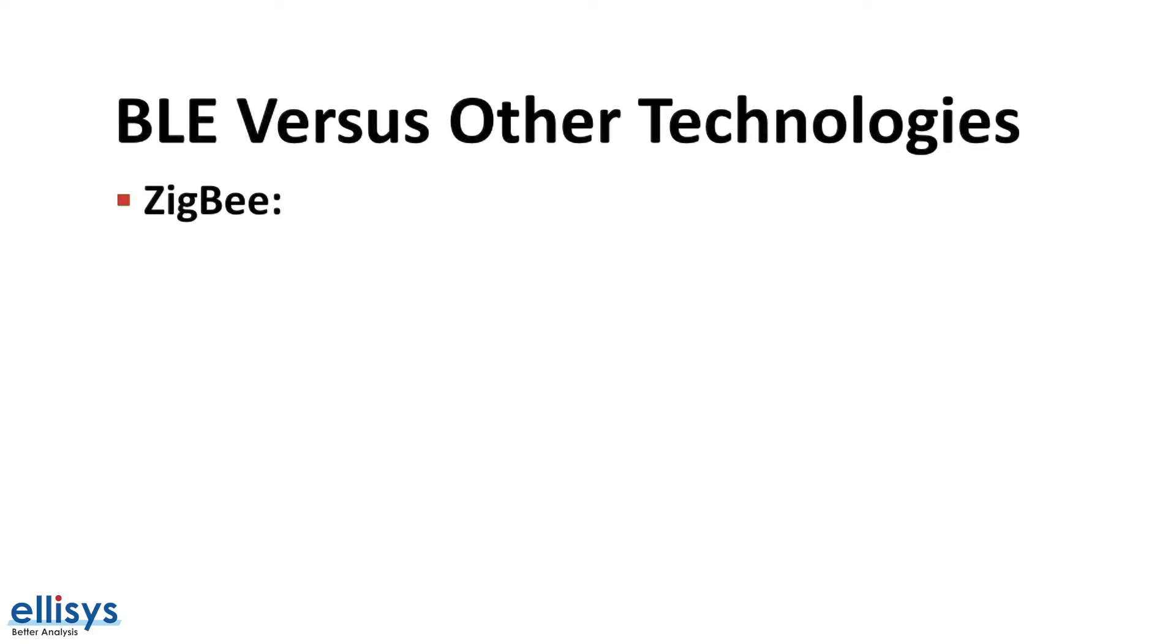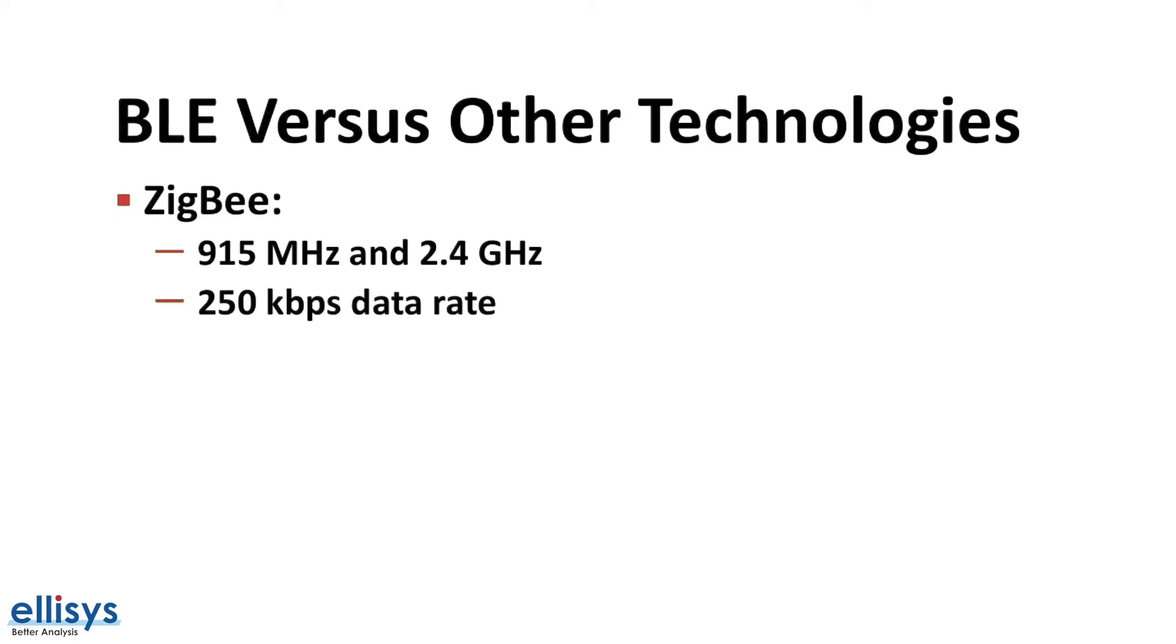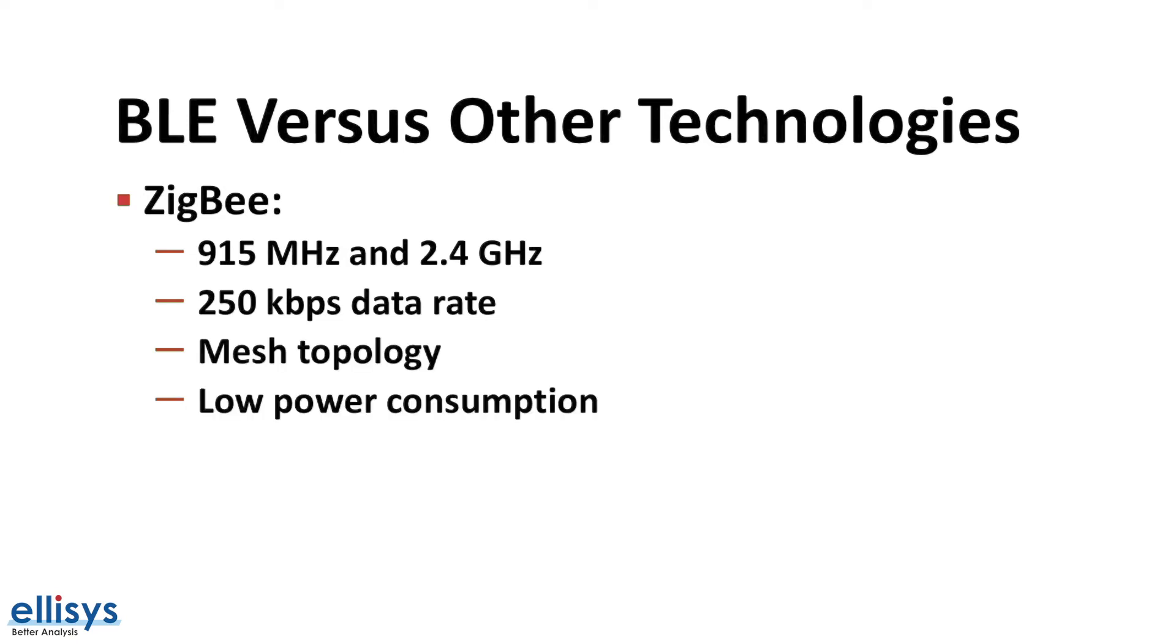Let's take a look at Zigbee first. Zigbee operates in both the 915 megahertz and 2.4 gigahertz spectrum. It has a maximum data rate of 250 kilobits per second. It fully supports mesh topology and has low power consumption. However, it has no smartphone support.